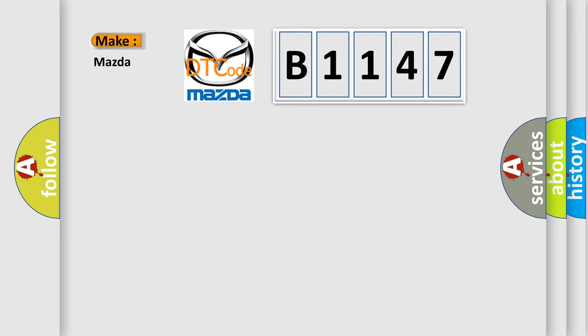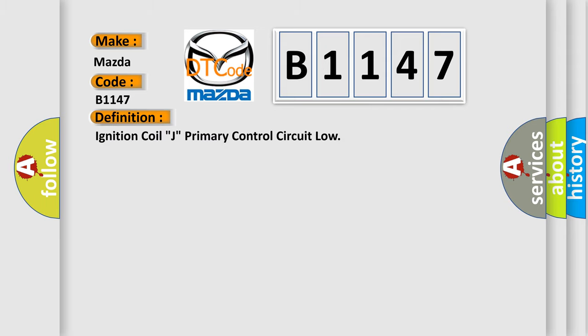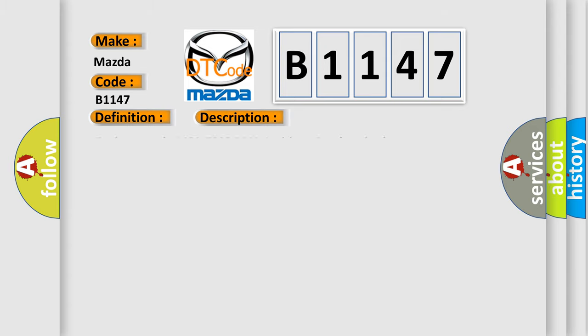So, what does the diagnostic trouble code B1147 interpret specifically for Mazda car manufacturers? The basic definition is Ignition coil J primary control circuit low. And now this is a short description of this DTC code: Engine speed 1400 to 7000 RPM ignition synchronized.